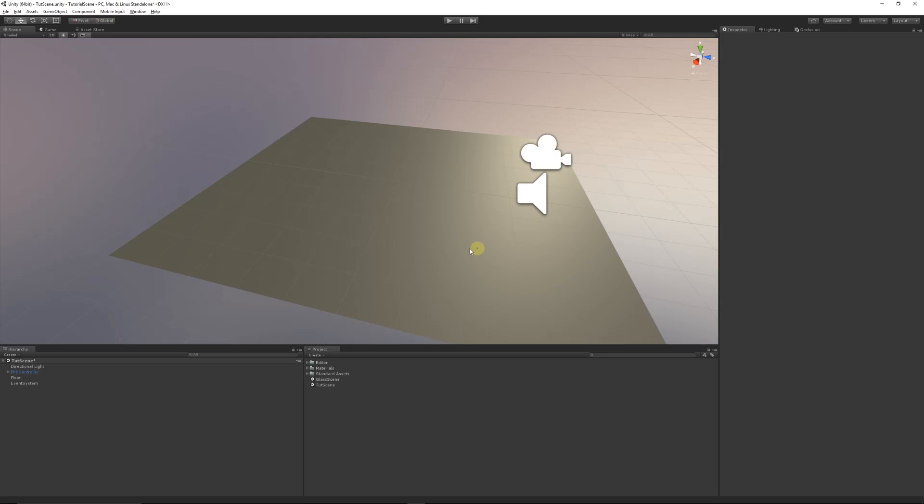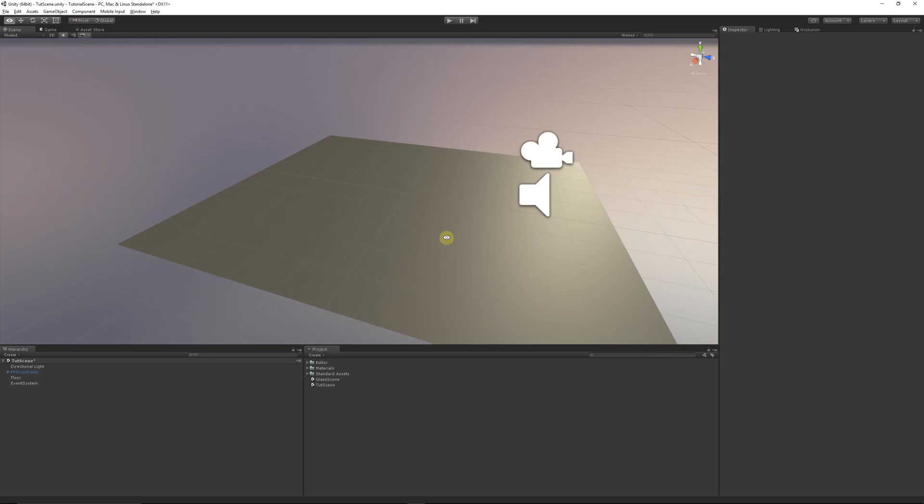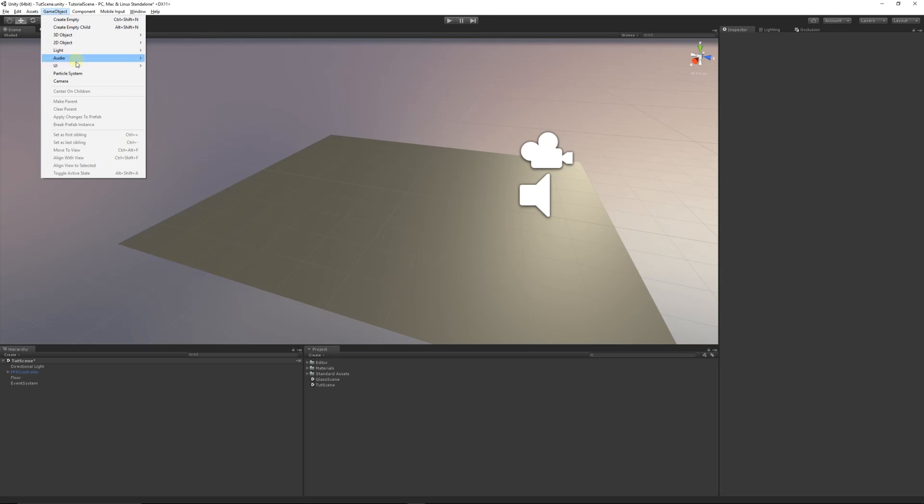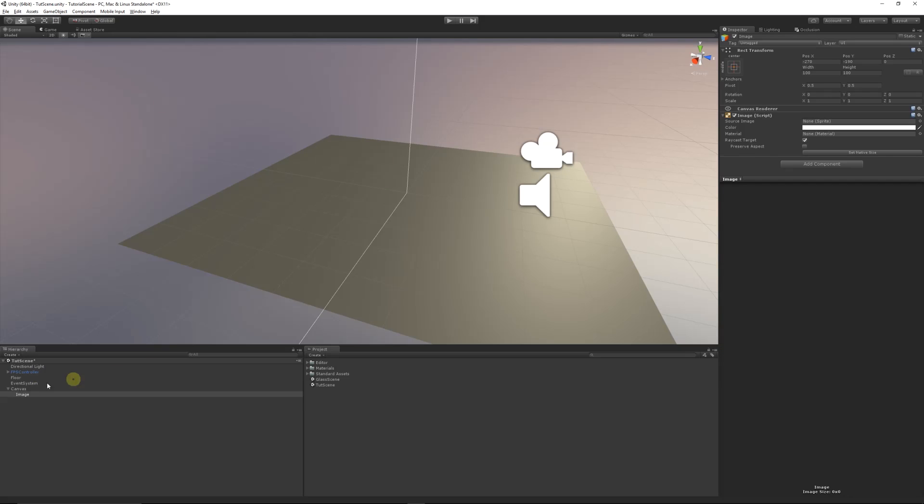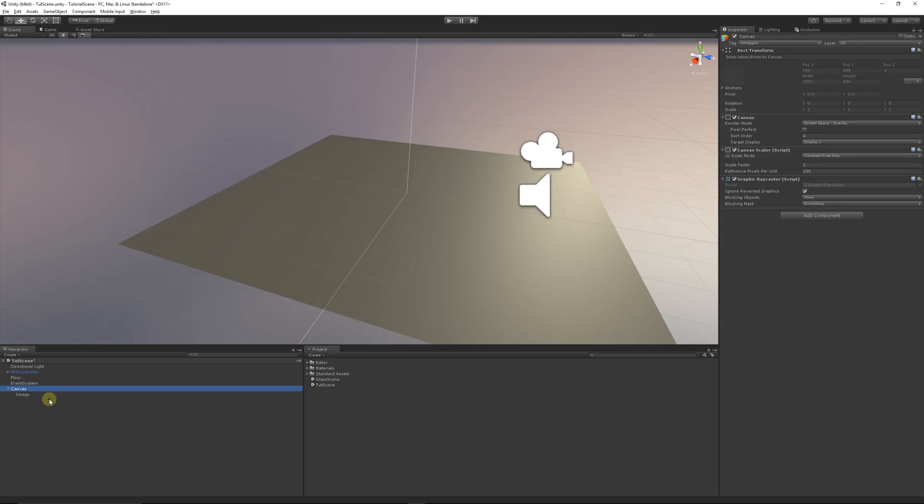All you need to do is, if you've got yourself a new scene—all I've got is an FPS controller in my scene with a plane—you can go to Game Object, UI, and then add, just click Image. It will automatically create you a canvas. You can create the canvas first if you want to.